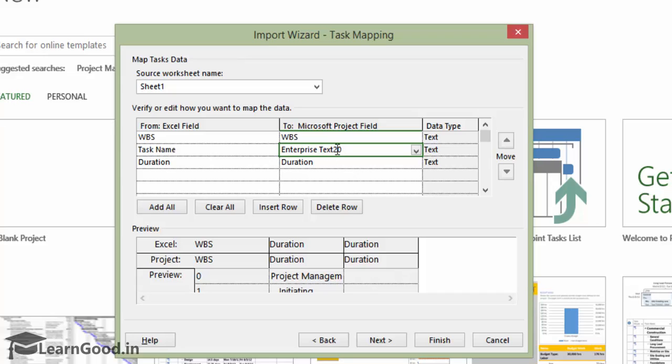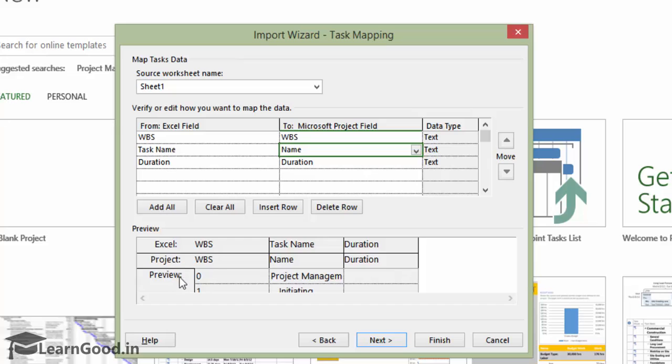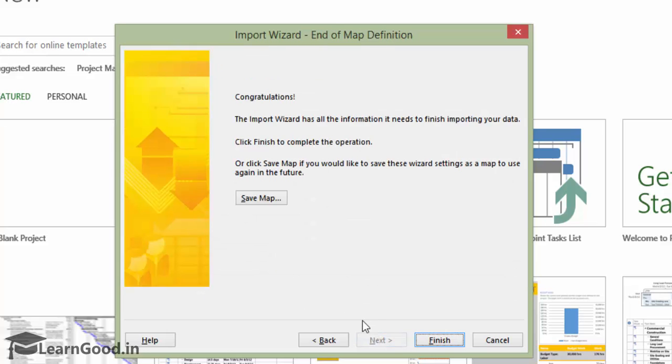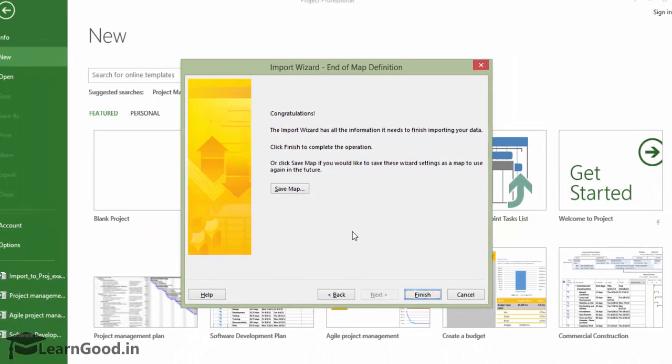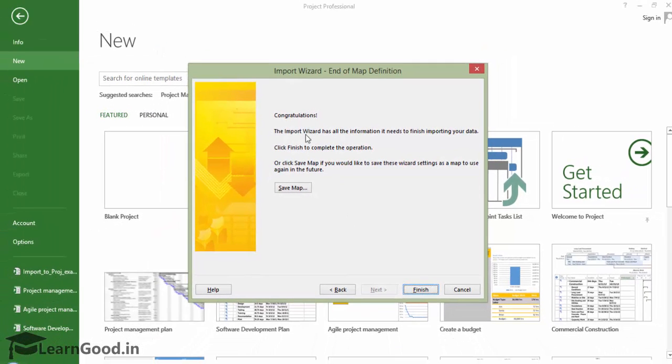There is a small preview window at the bottom, and it looks good. You can just click Next. The next screen asks to finish the import, and I click Finish.